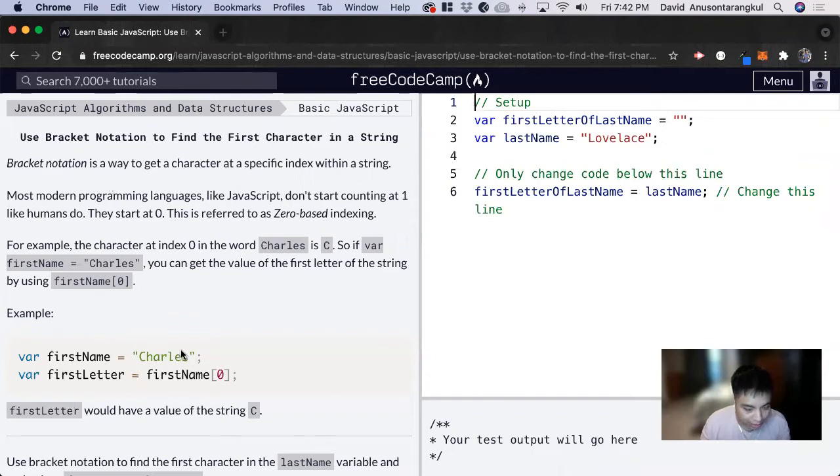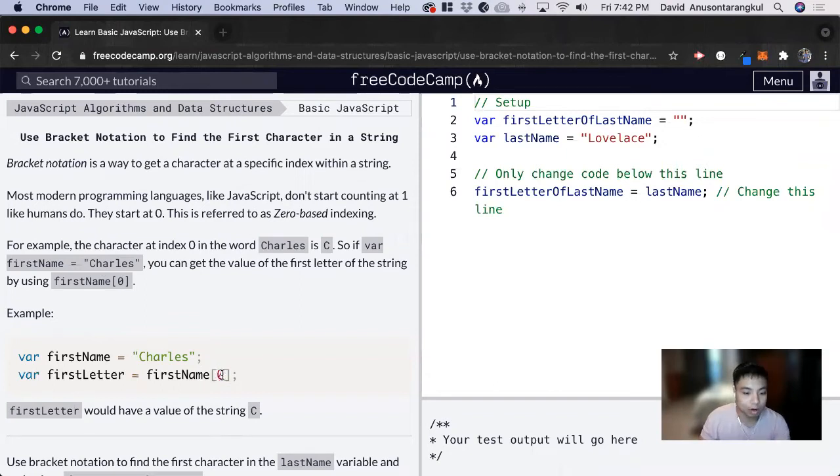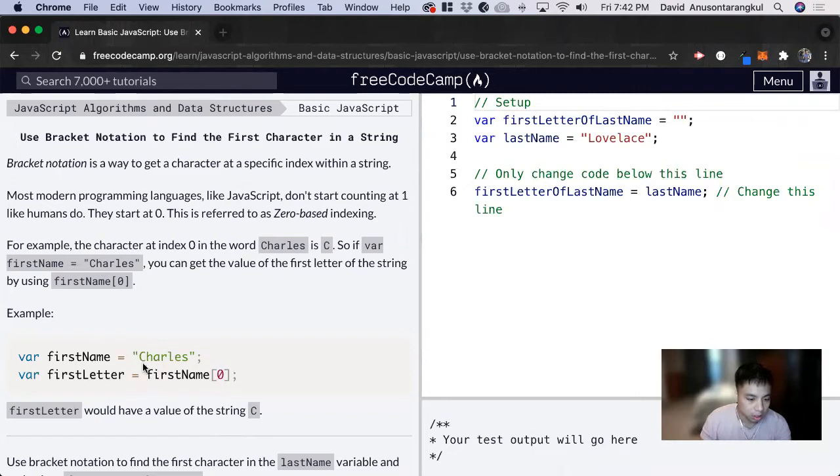So bracket notation looks like this, where we have a bracket and then a number inside of this. And this number gives us what index of this variable we're looking at.